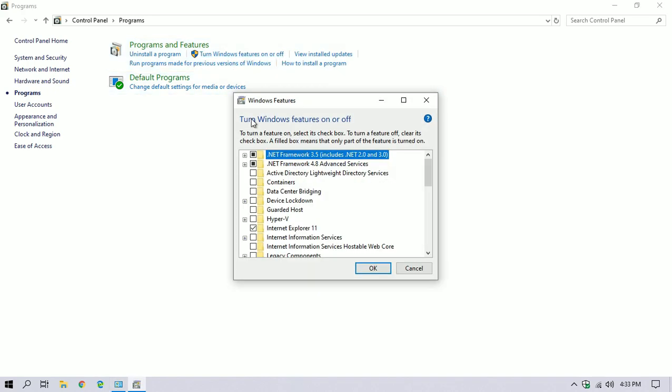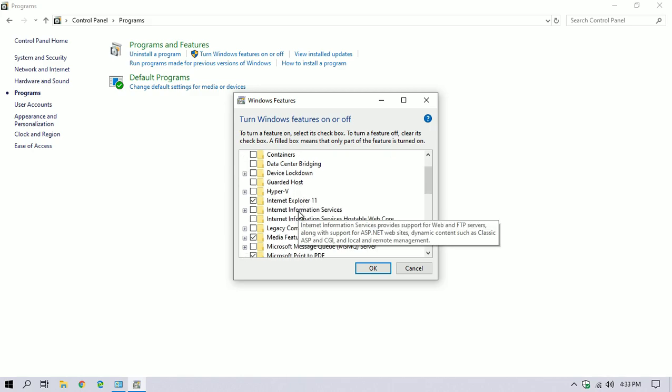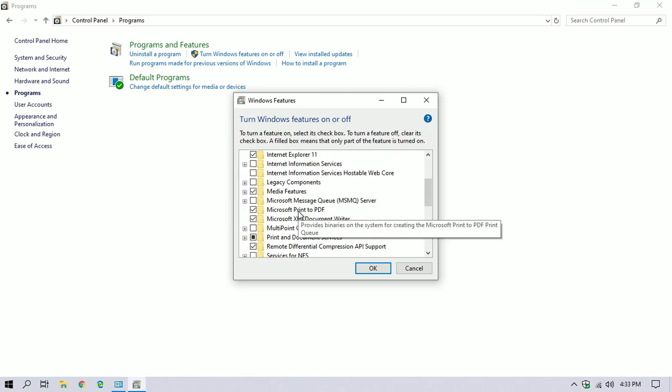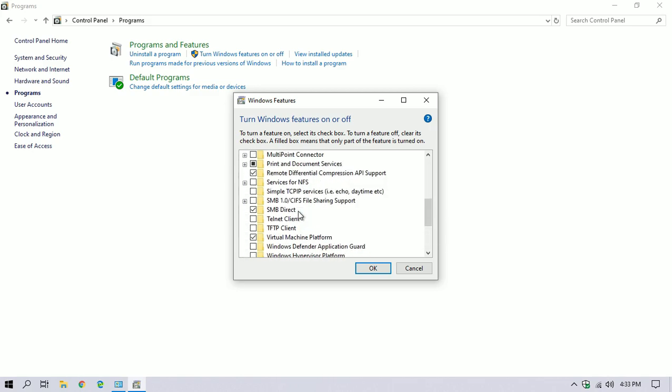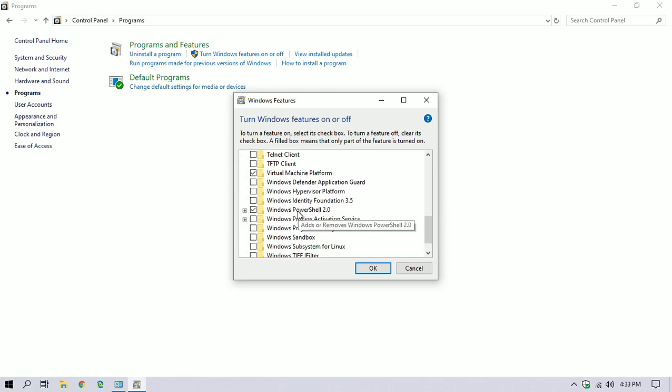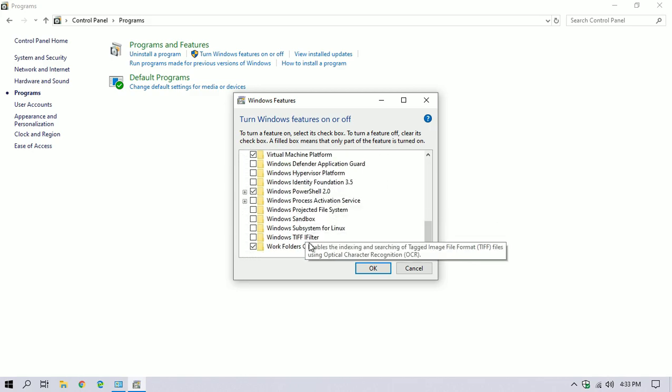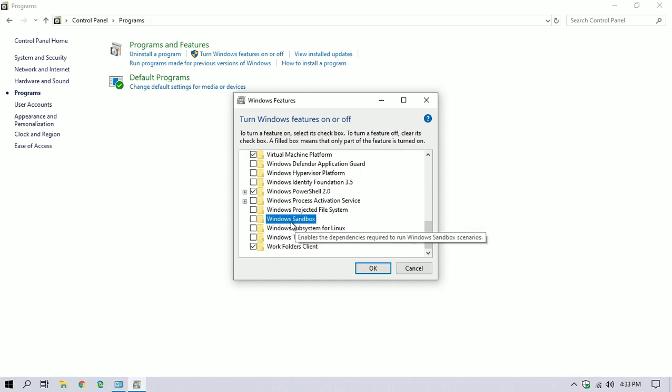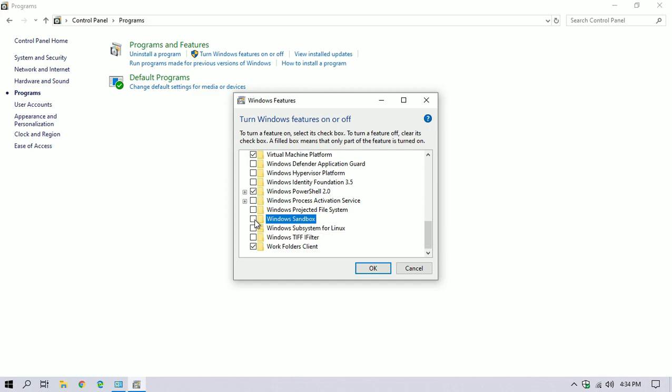Then click on Turn Windows Features On or Off. Now this popup will appear, scroll all the way down. And you will be able to see Windows Sandbox. You can see a box next to it, you have to check that box and then click on OK.